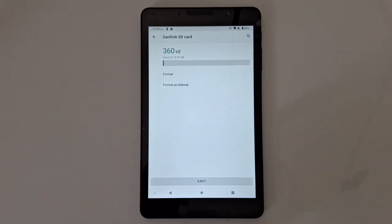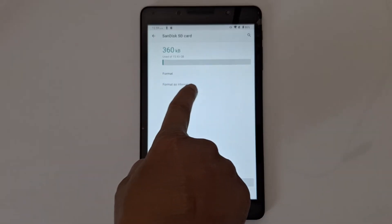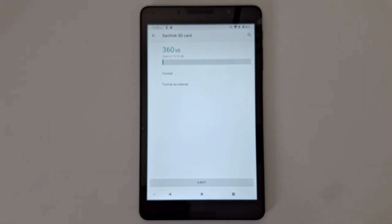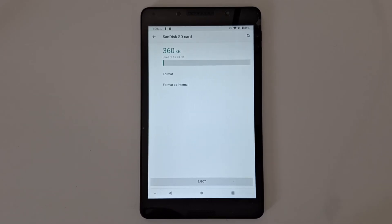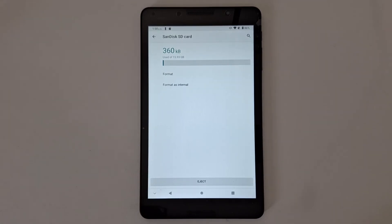Open the SD card. You will see this information — this is very important. Make sure you don't have any files saved on your micro SD card, because formatting the SD card will erase everything. Make sure you transfer all your files and documents to a computer or an external drive first.